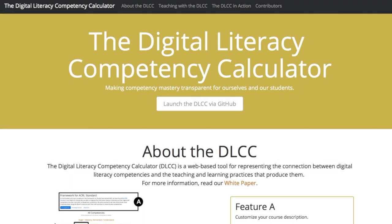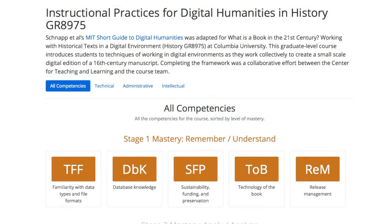Welcome to the Digital Literacy Competency Calculator, or DLCC, a web-based tool for representing the connection between digital literacy competencies and the teaching and learning practices that produce them. This representation format, which can be easily customized by instructors for different teaching contexts, allows learners to see exactly what is involved in mastering a digital skill.